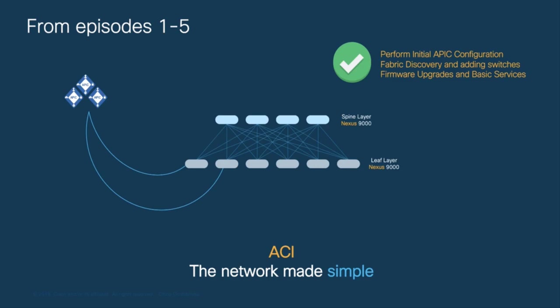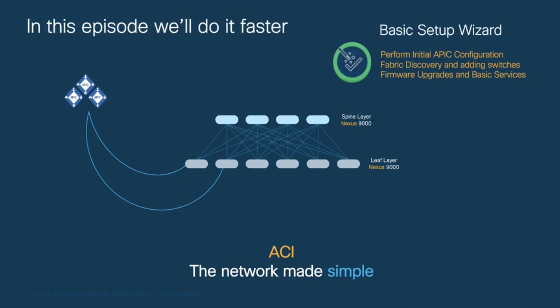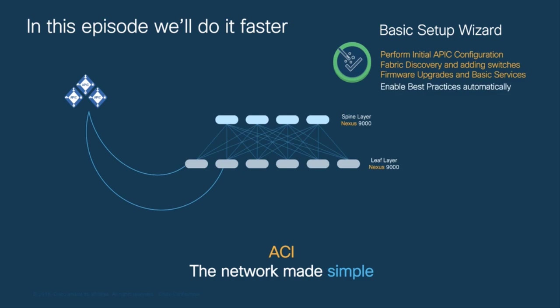In this episode, we will do all that but even faster by using the ACI First Time Setup Wizard, which is available in ACI versions 4.2.3 and later. By using this wizard, we will also automatically enable the configuration of ACI best practices in the fabric. Sounds good? Alright, let's start.